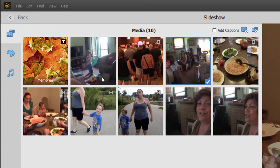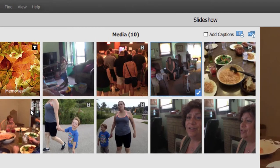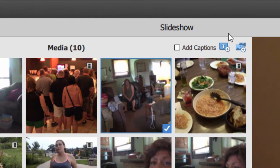There doesn't appear to be a way to trim a video clip to make it shorter, so it will show each video clip in its entirety before changing slides. You can add an additional text slide in between your video clips or your stills.